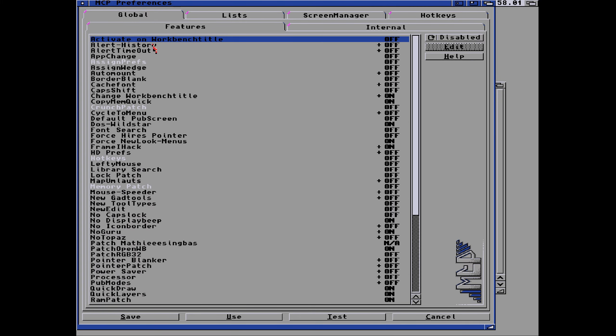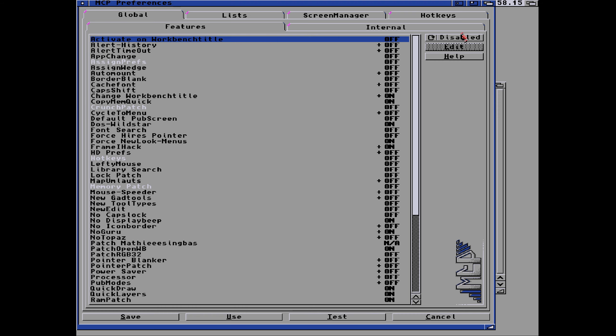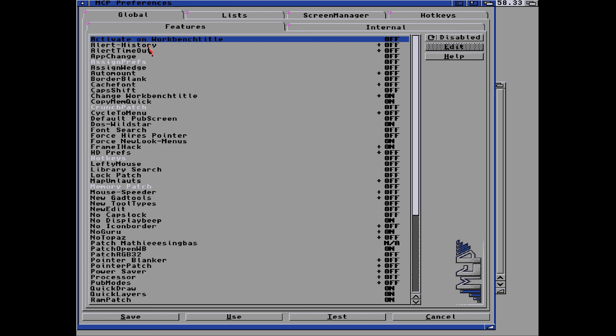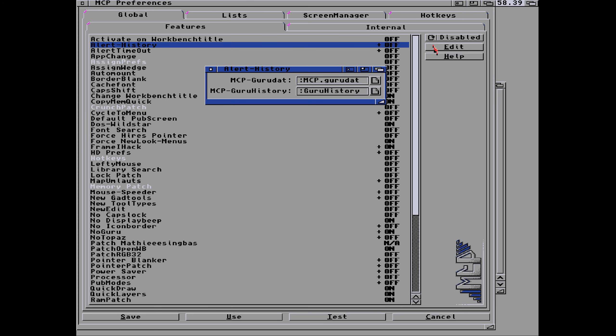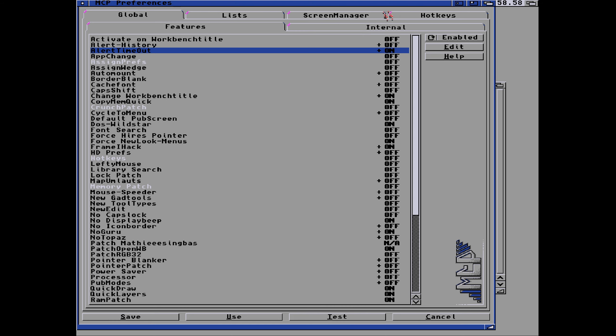Returning back to the features list, we can see activate on workbench title. Not sure what that does. Alert history, you can see most of these are off so I've managed to switch off most of these. There is a help button as well which brings up an Amiga guide, although that isn't working on my setup. Activate on workbench title, I think that means double click on the workbench title to activate and deactivate MCP. Alert history, that's off but we can also edit the alert history as well. Let's see what that does. Any guru data goes to MCP guru data in the S folder. We can switch on alert histories and alert timeout. So the box which flashes on and off guru meditation will time out after one second because there's no point reading that.